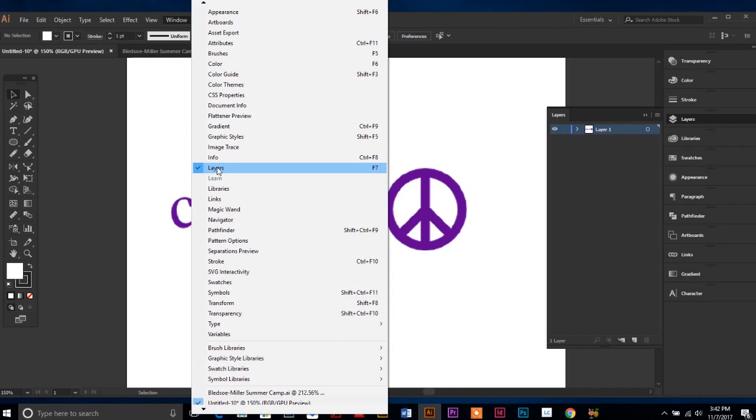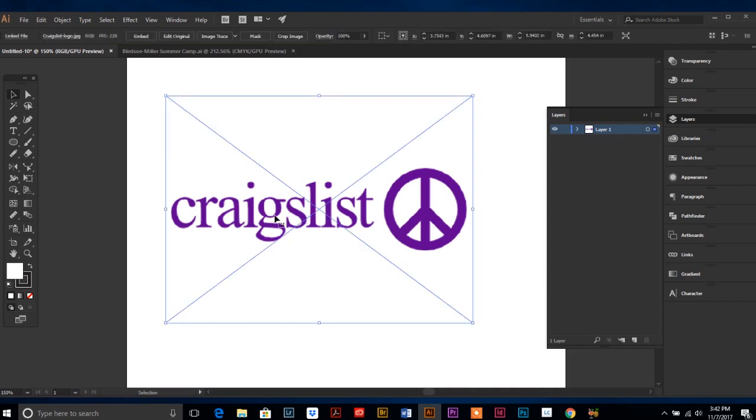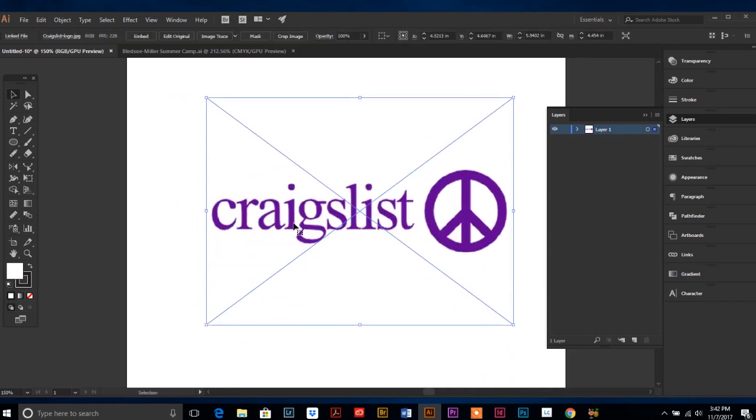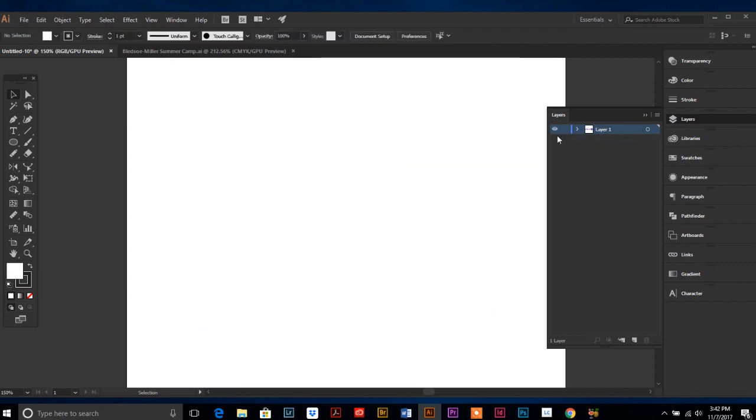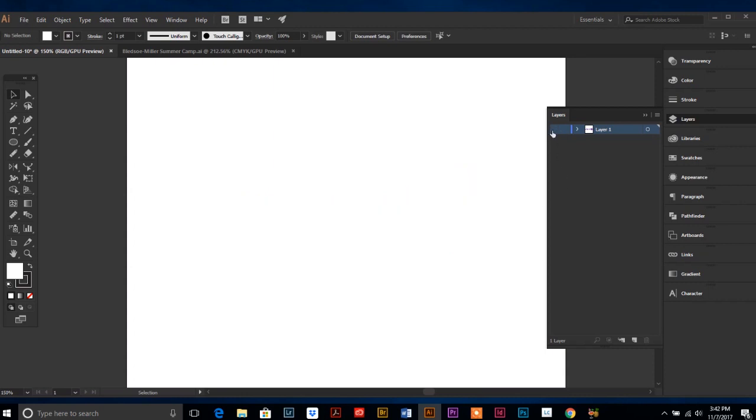It shows your panel over here and shows that right now we have one layer, which is the default for Illustrator. Every new document you make will have layer one. Right now my image that I placed onto my document is here and it's on layer one. I can tell what's on this layer by toggling this eyeball. If you want to turn off a layer you click, or turn on a layer you click on the eyeball.